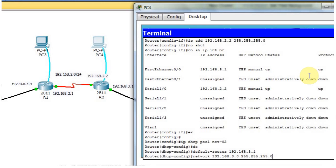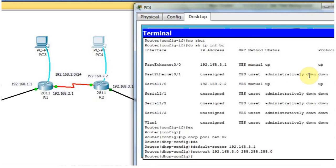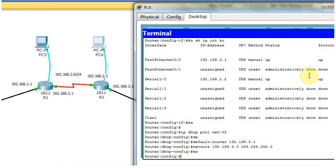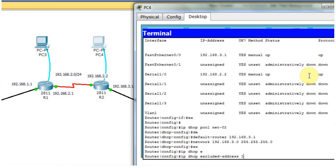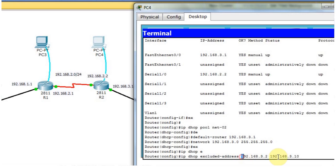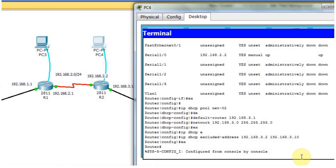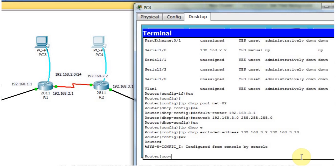Type the subnet mask — it's 255.255.255.0. Press enter. Now I need to assign the excluded IP address. I type 'IP DHCP excluded-address'. In this case, 192.168.3.2 to 192.168.3.10. This is my excluded range — lower IP is 3.2 and higher IP is 3.10, so any IP address between this range will not be assigned to PCs. I exit, then type 'copy running-config startup-config' to save.